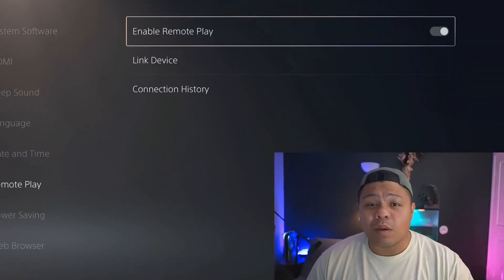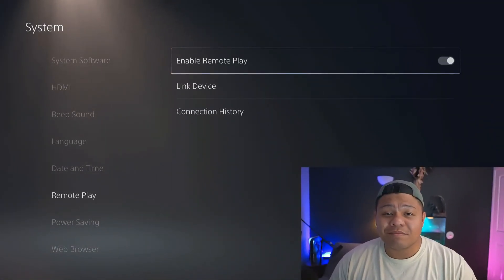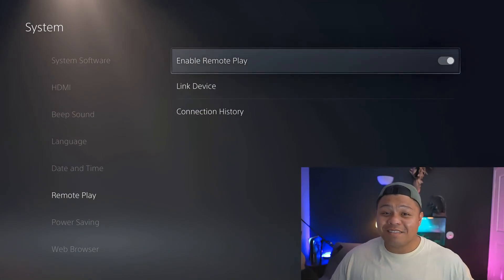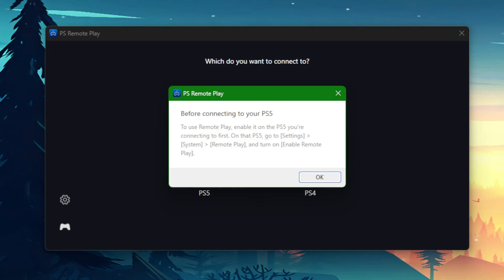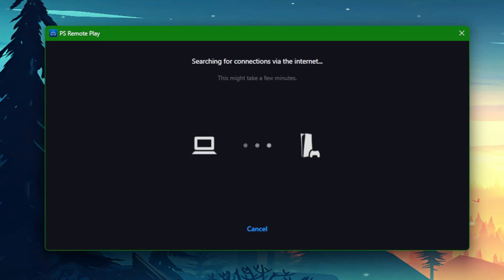Did you know that this whole time I was using PlayStation Remote Play? Once you've done that, go ahead and press OK. It will search the network for your PlayStation 5, and once it's connected, your PlayStation 5 display will pop up onto your PC.